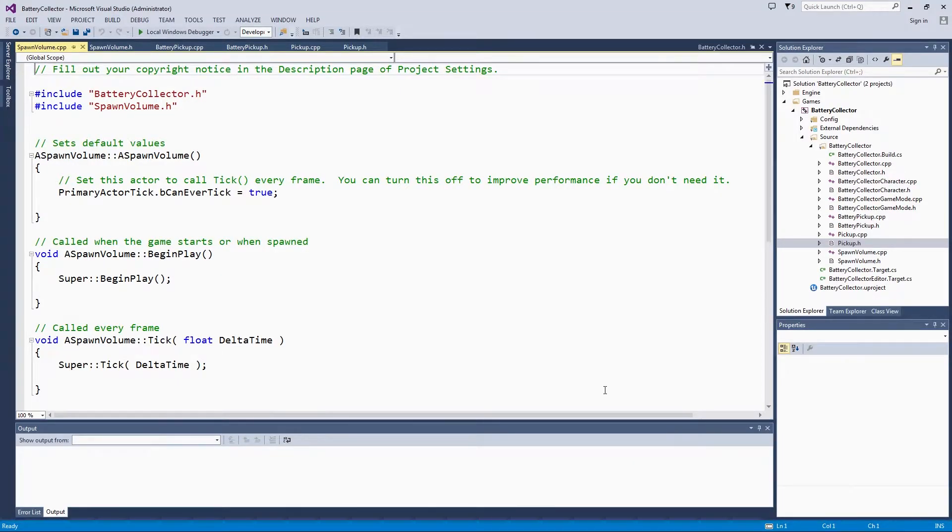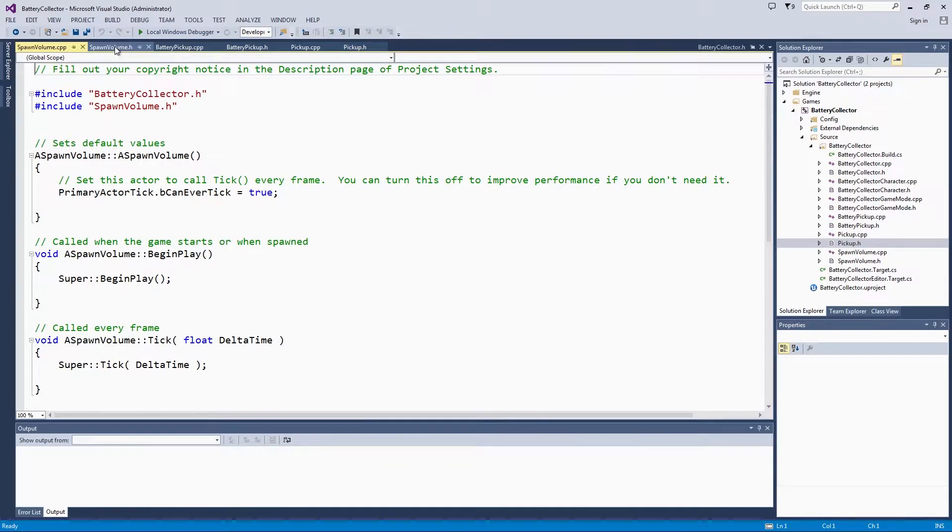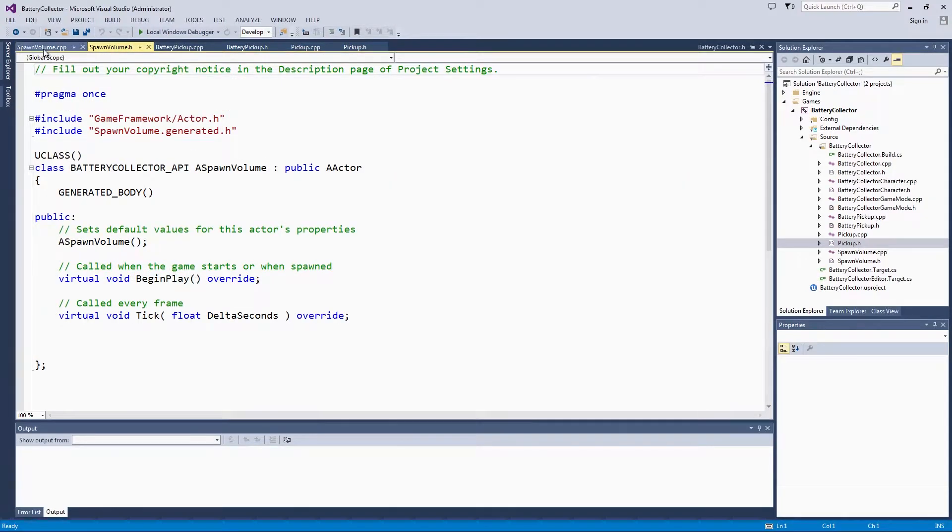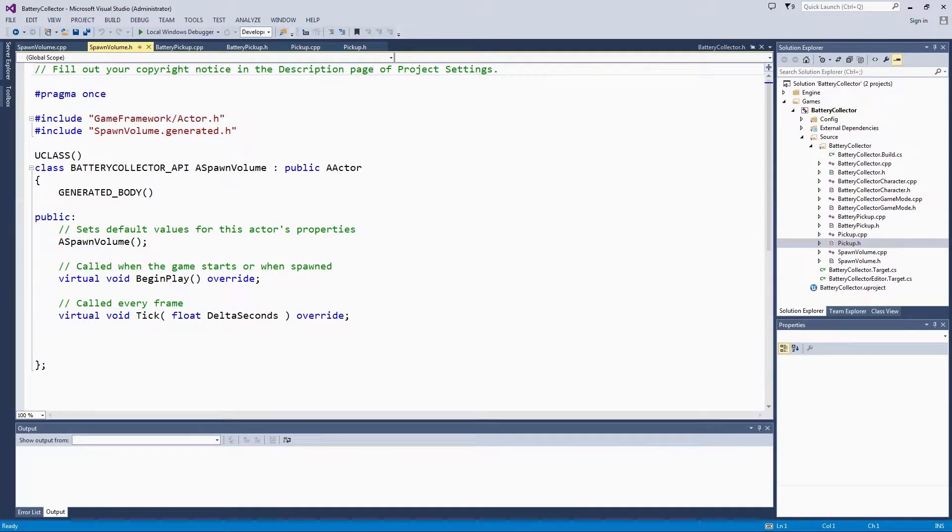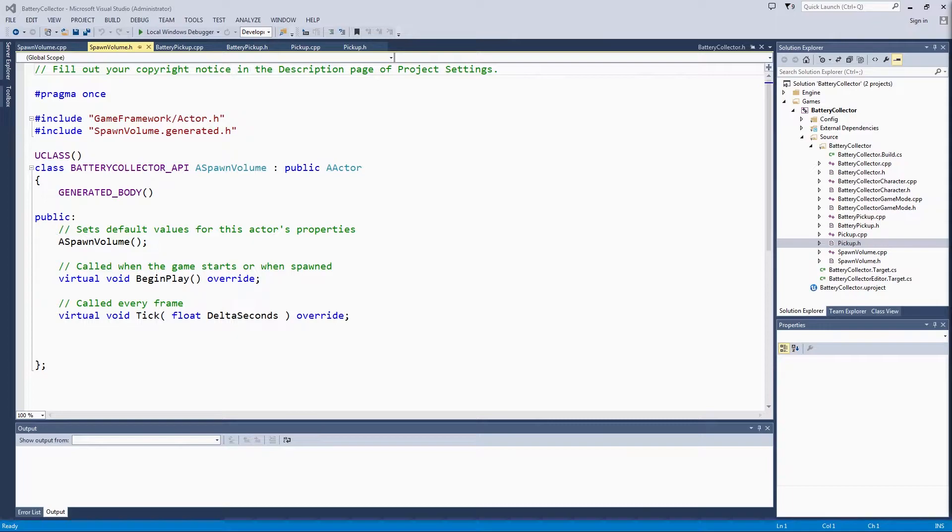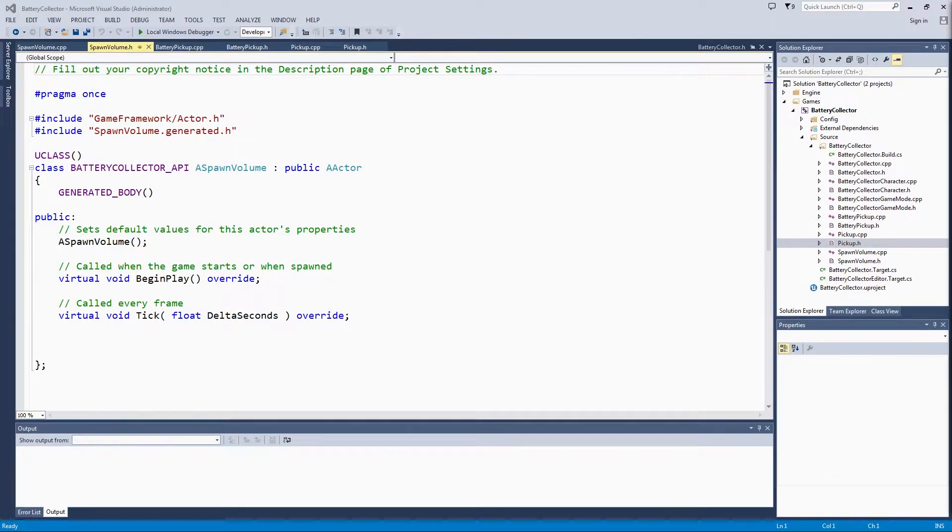Our module recompiled and our spawn volume header and source file have opened up in Visual Studio. Now, the where to spawn code is going to look really similar to when we added a mesh component to our pickup in the first pickup video.